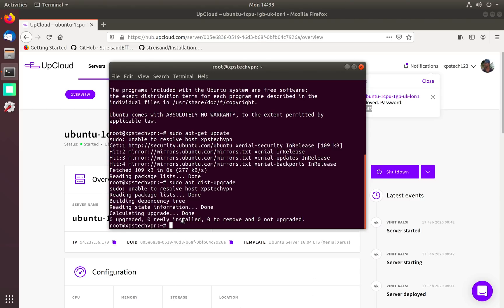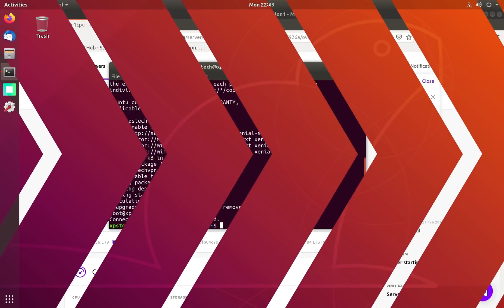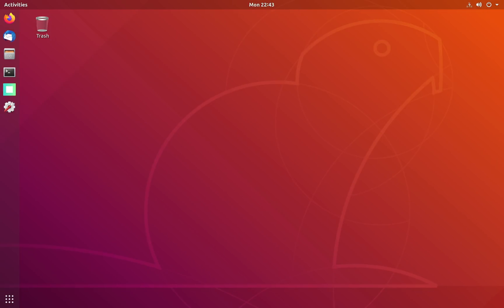Our work from the server end is over. All the further commands that we are going to run for creating the VPN will be run on our local desktop. We are not going to touch our VPS further.